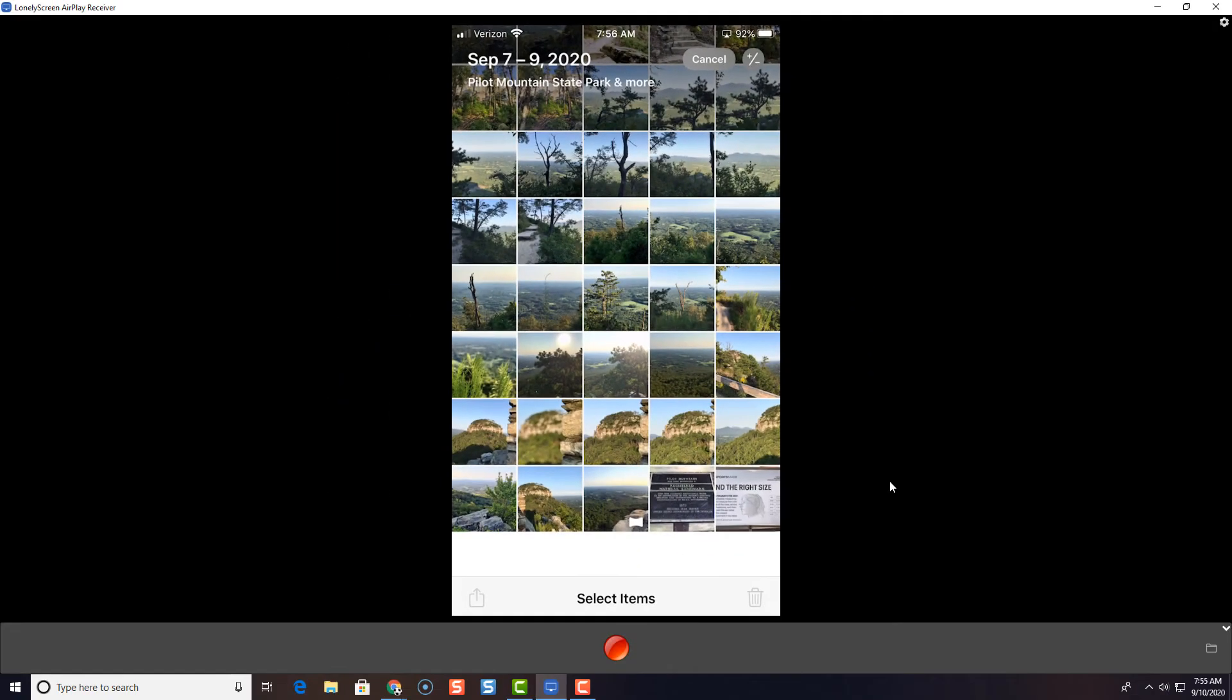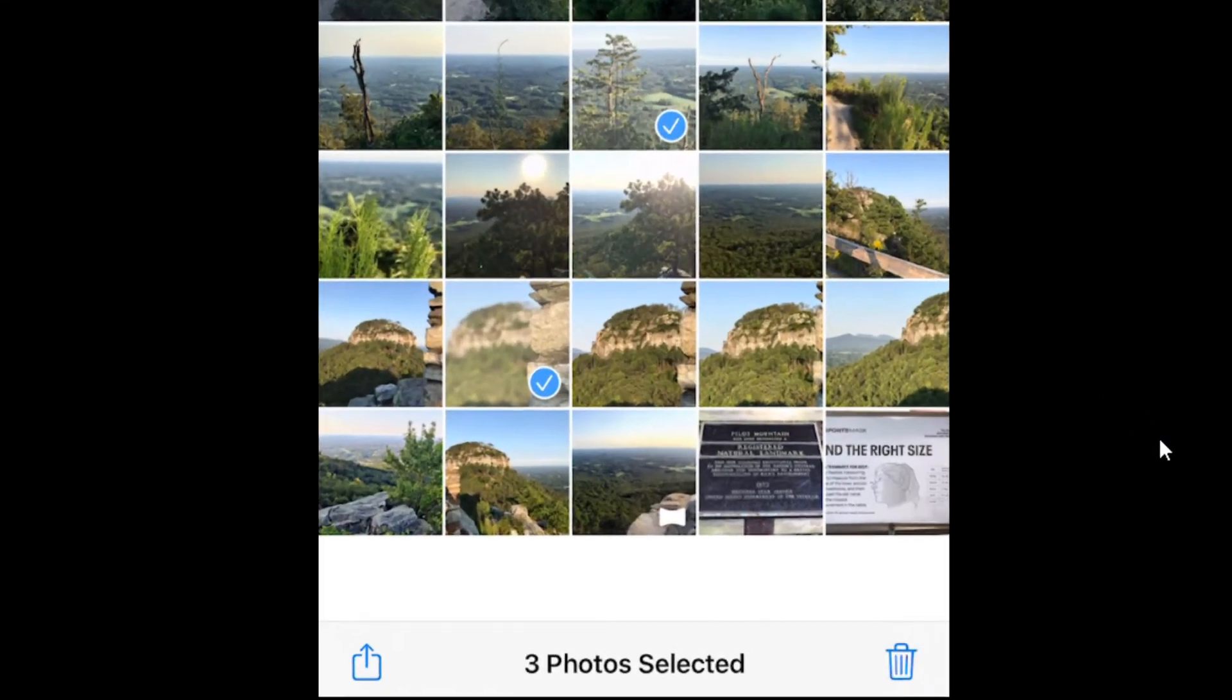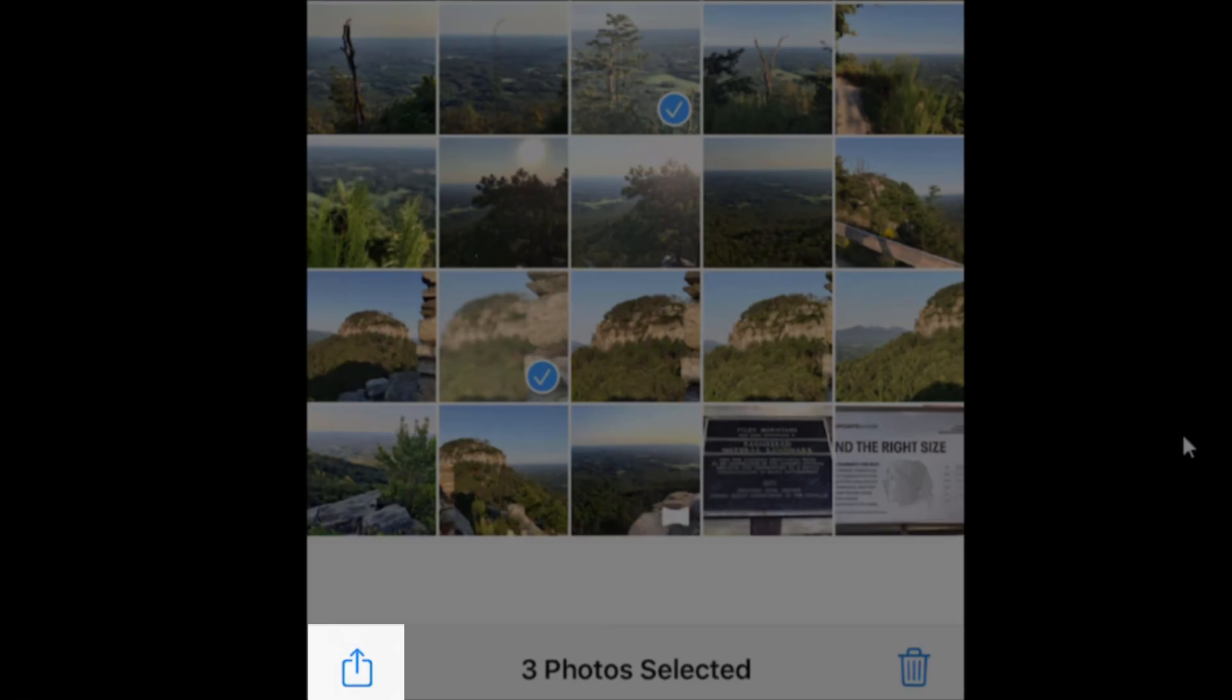And now I'm going to select one or more photos that I want to share to Google Drive. So I'm going to select this photo, this photo, this one, and this one. And at the bottom left, there's the share icon. So I'm going to share these.